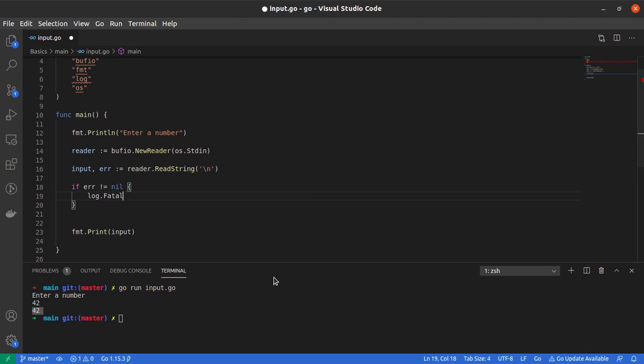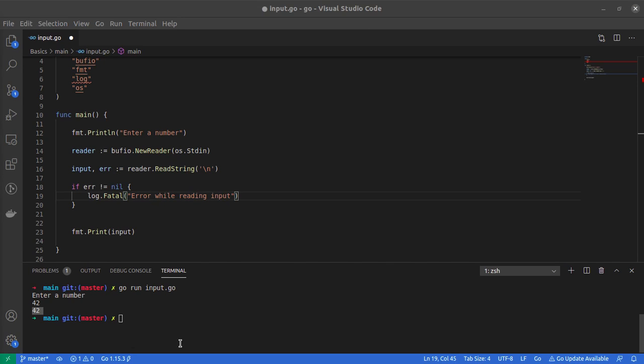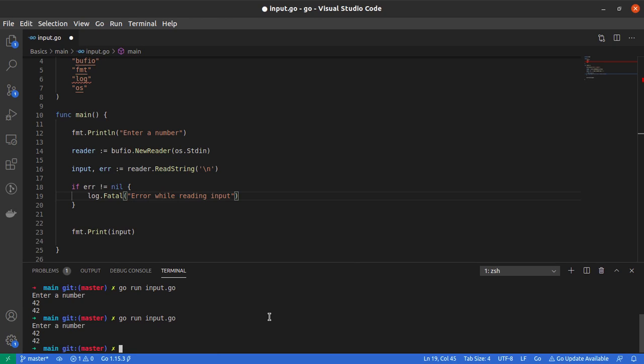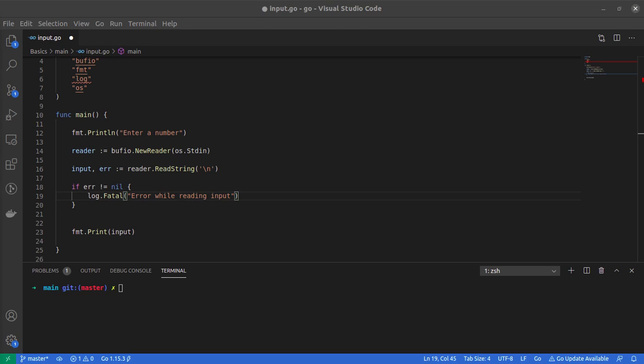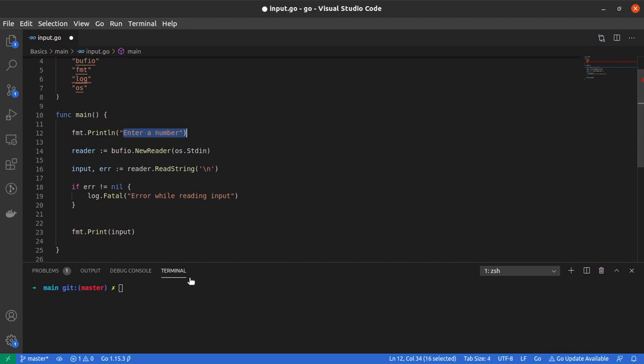For that, I'll log the error and finish this program with the log.Fatal function. Let me print a message: 'error while reading input'. If I run this code again, it prompts me to enter a number. I say 42 and it prints the number back on my terminal.